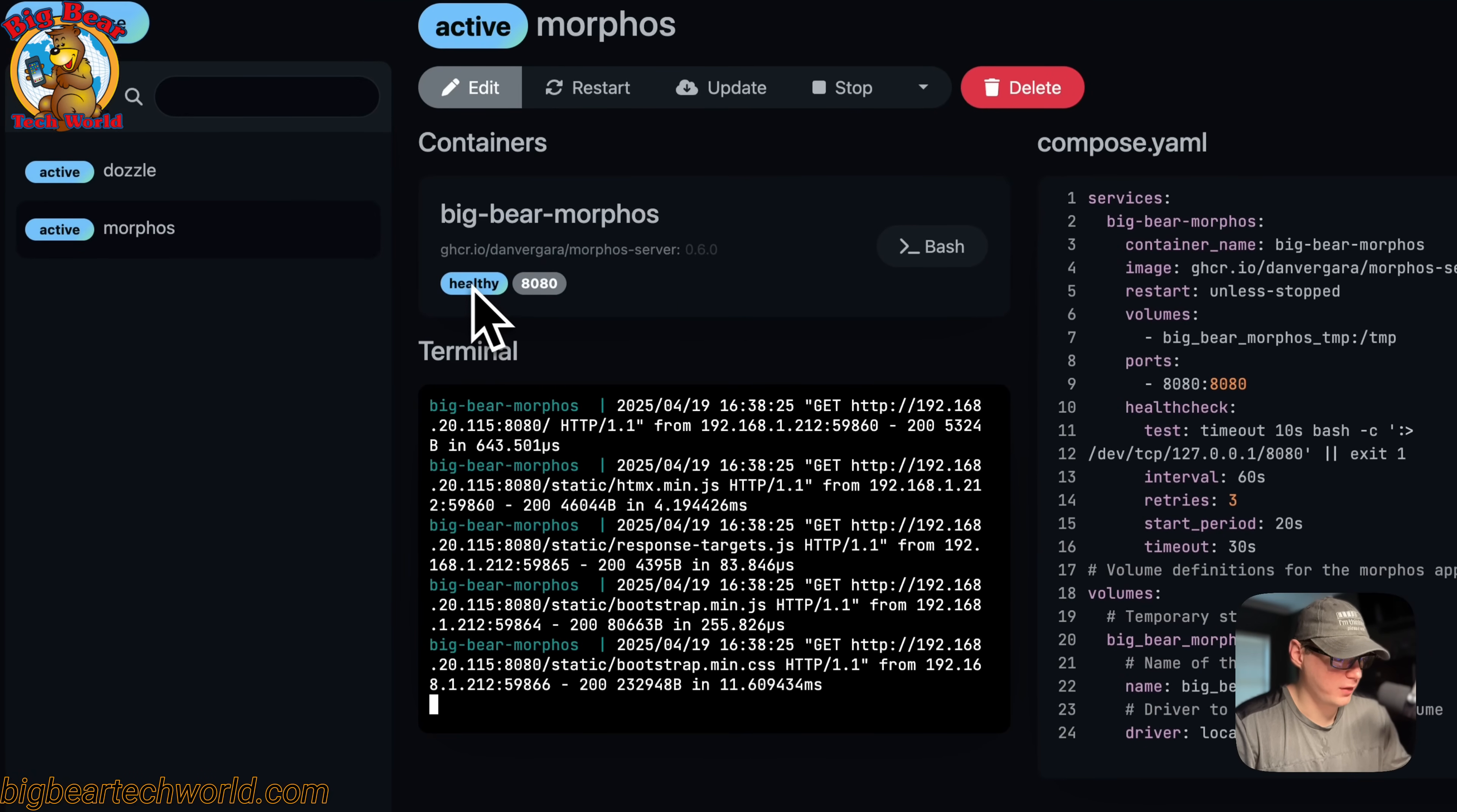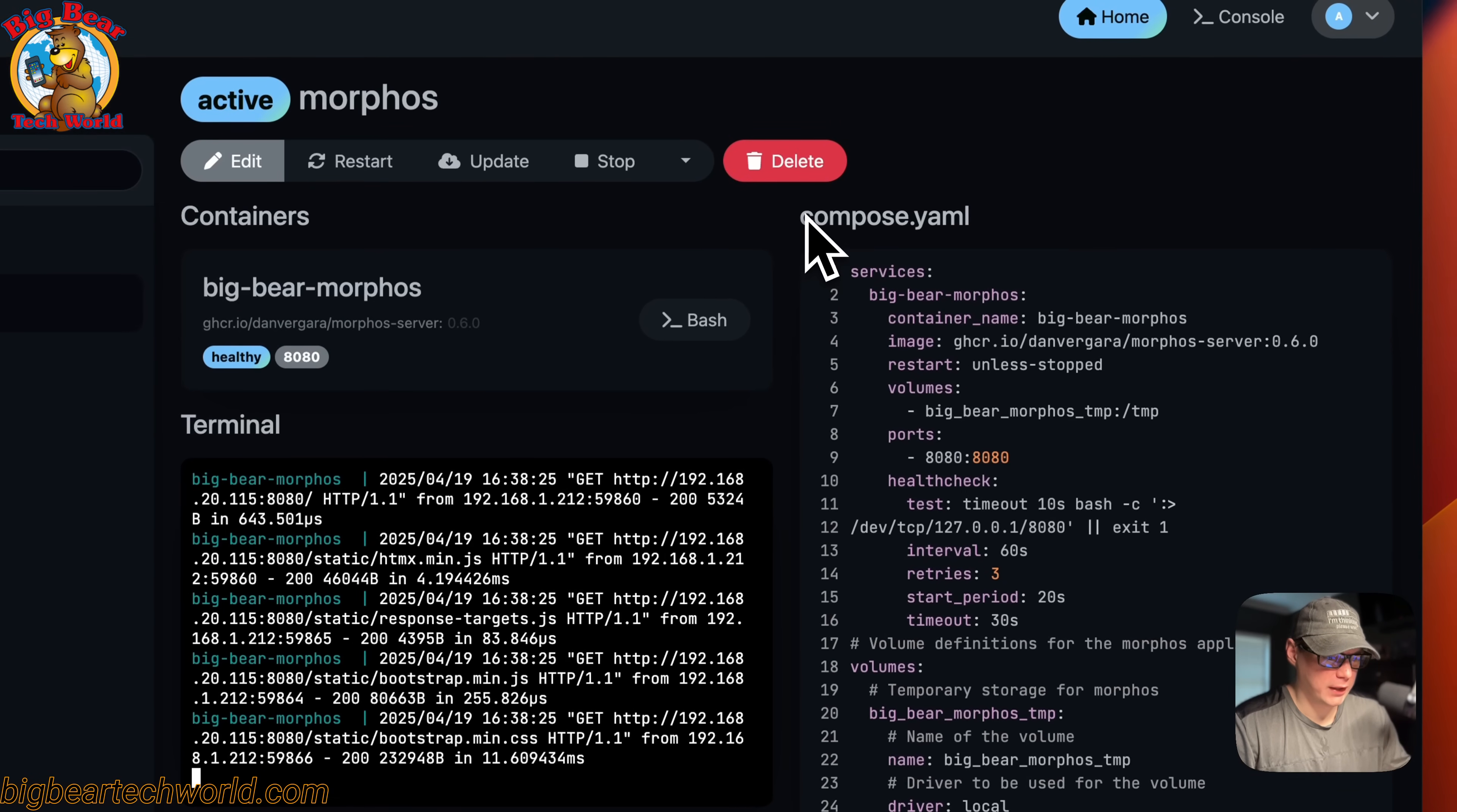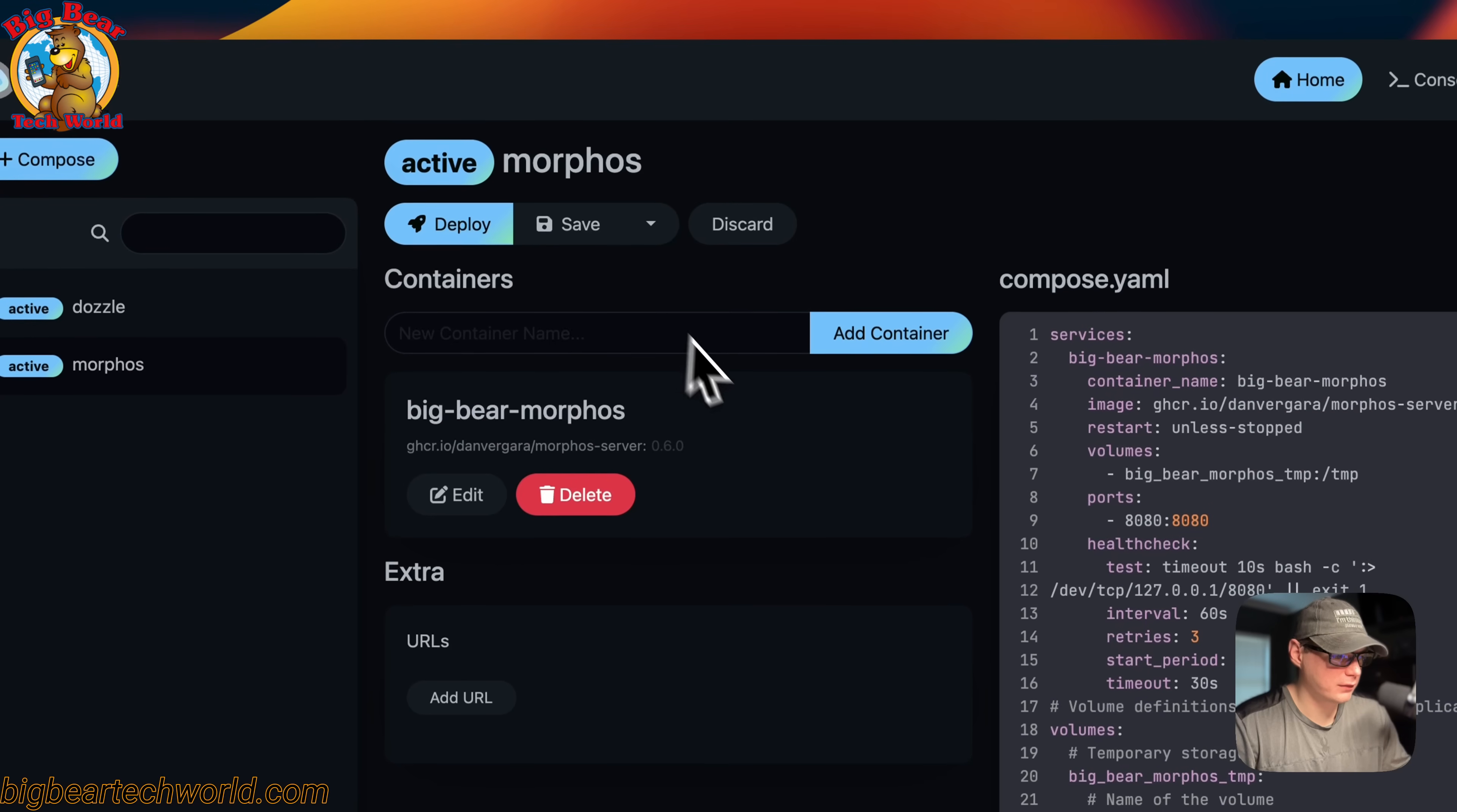You can see it is healthy. You can click on the port down here - the host port it's on is 8080. The terminal down here is great for debugging. You can see the logs. You can also go over here and see a read-only version of the Docker Compose that we put in. We can go into the edit.